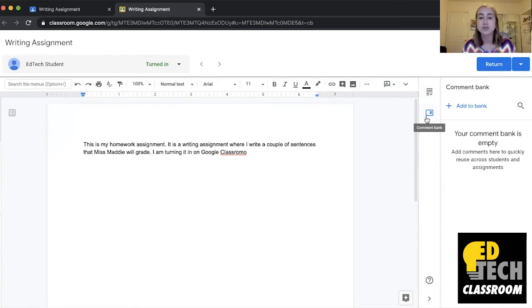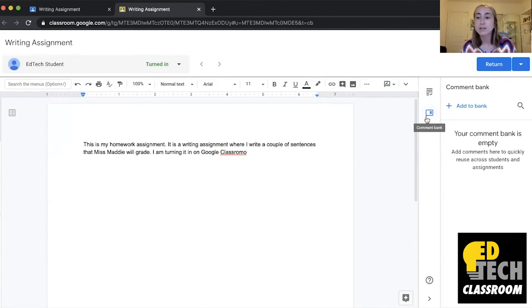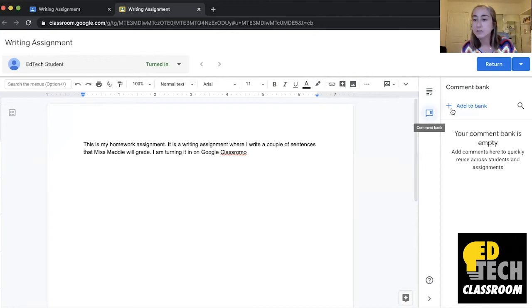So let's say even beyond this writing assignment, I notice that it's a trend with my students where I need to tell them that they need to be sure to double check their spelling. So that's something that I could add to this comment bank right here. So I'm going to show you how to do that.